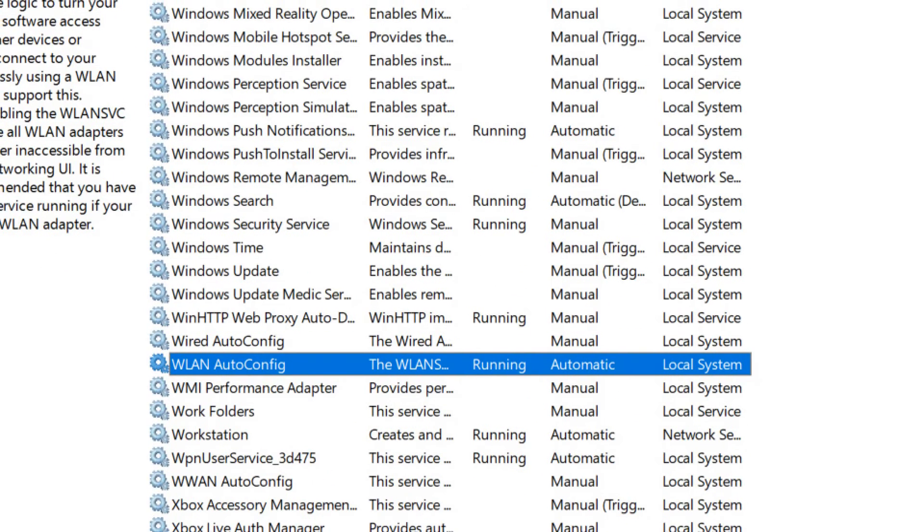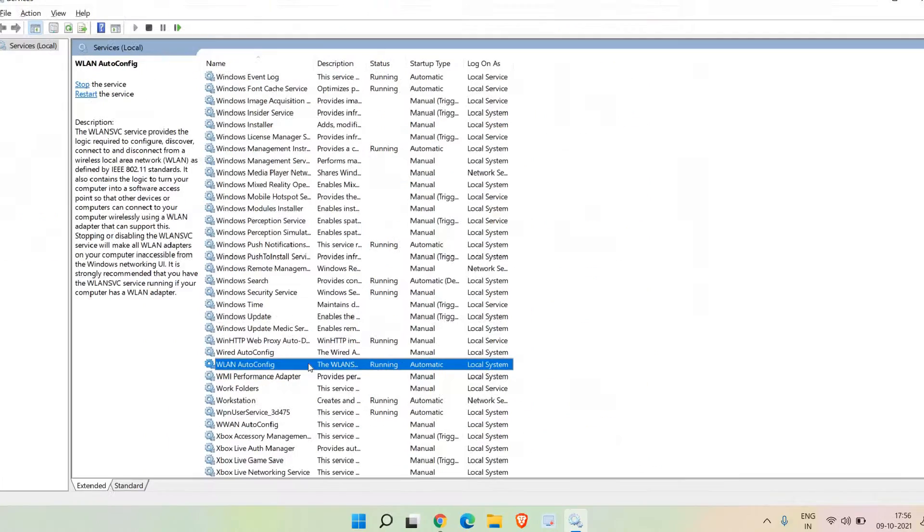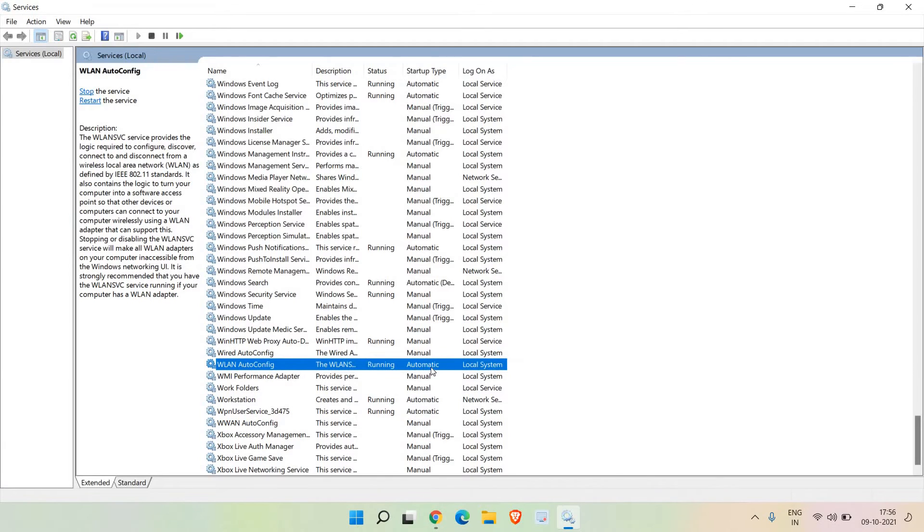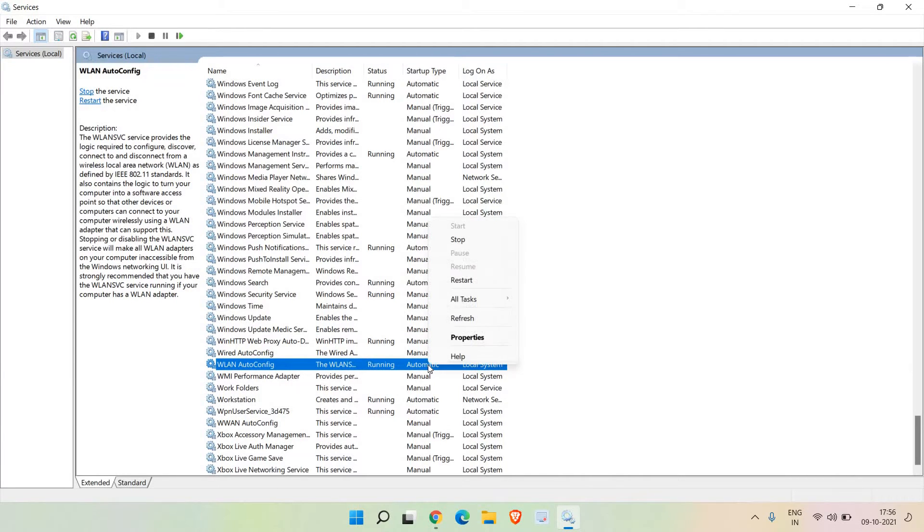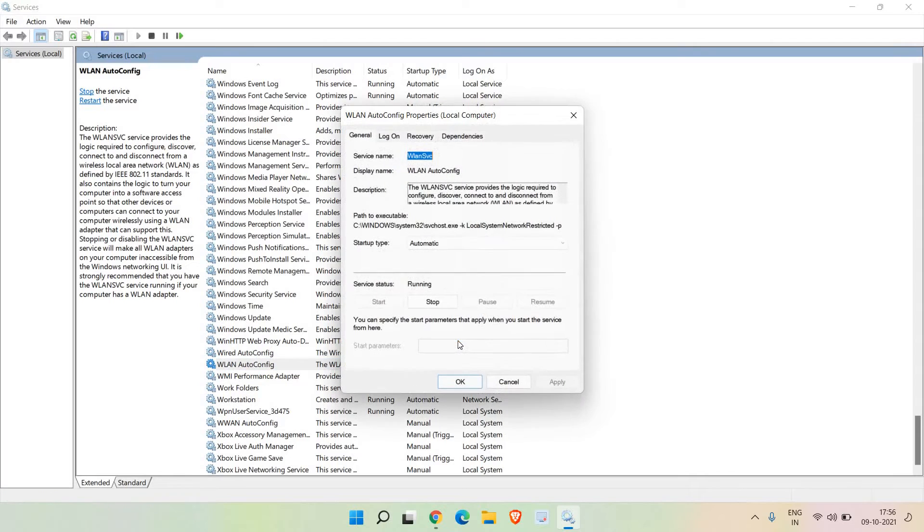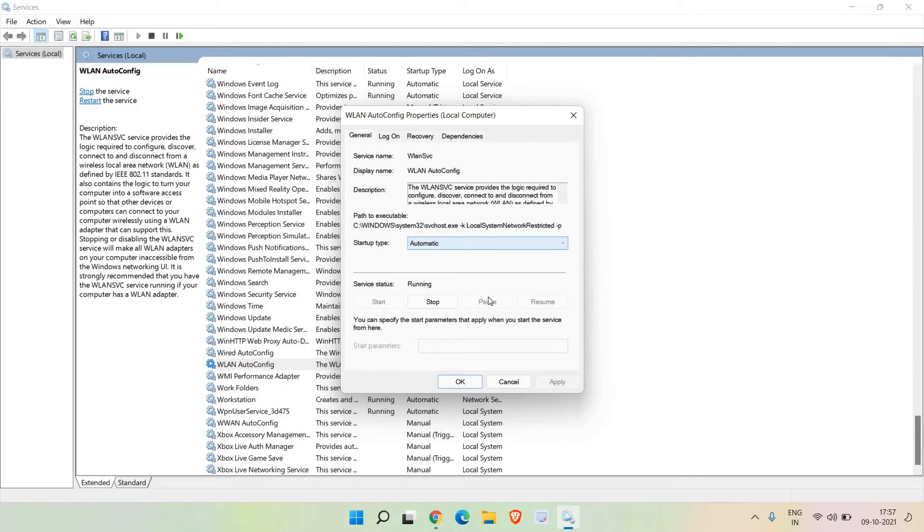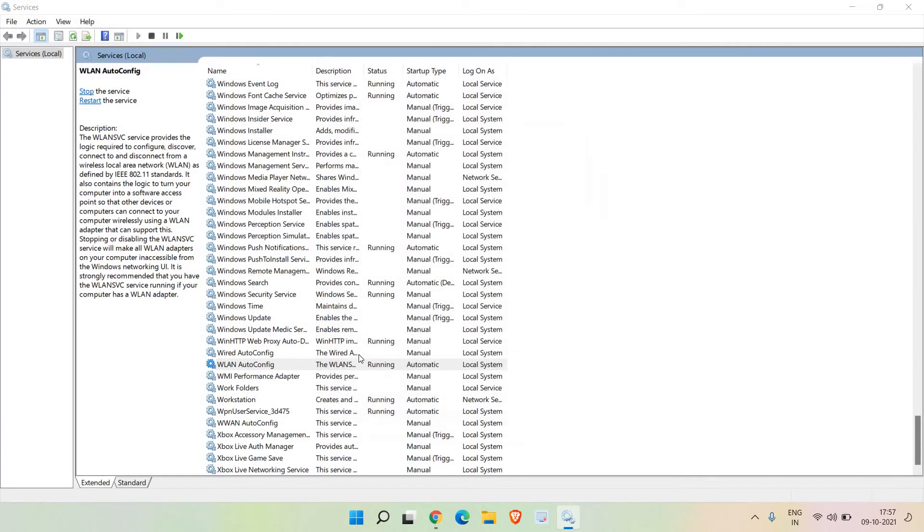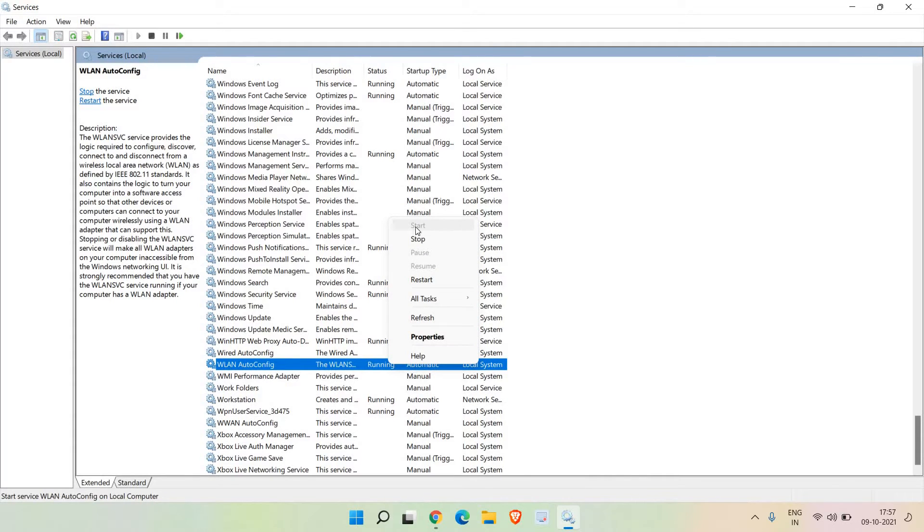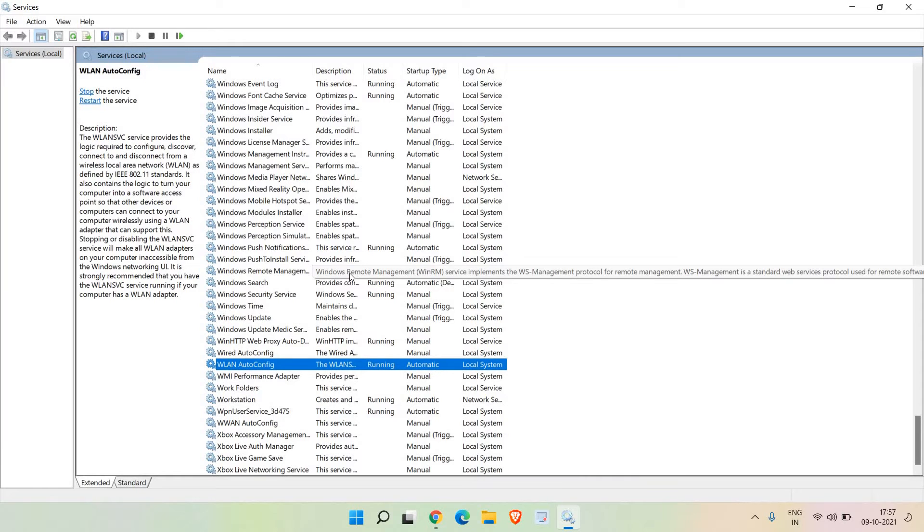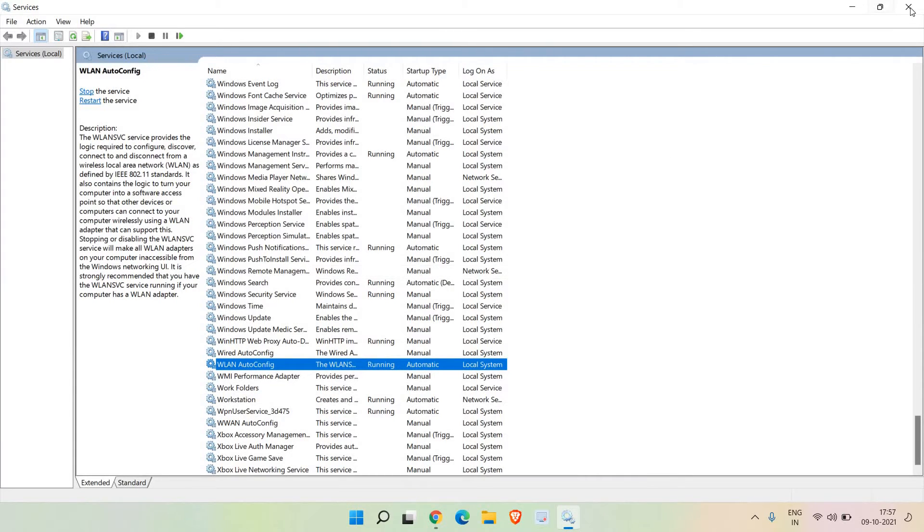Make sure it is running and set to automatic. Do a right click, go to properties, and if it's selected as automatic delayed, manual, or disabled, just select automatic and then click apply. Once this is done, do a right click and click on start. Once you've started it, restart the computer and see if your WiFi is working or not. If it's not, move to the next step.